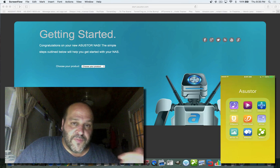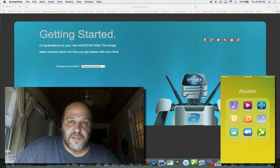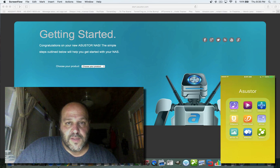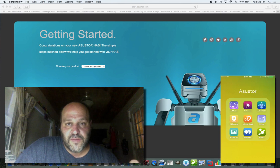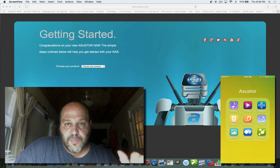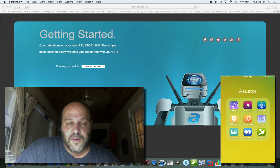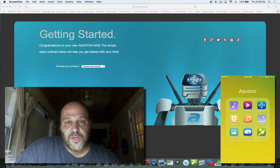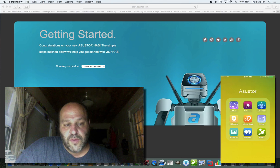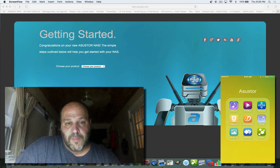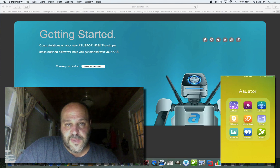So I have the four drives in the NAS. It's plugged into my Airport Extreme via the ethernet cable, we have it powered up and turned on, and now I'm going to show you the next couple of steps. There is some software you can download for your PC, but basically you use a browser to set this up.